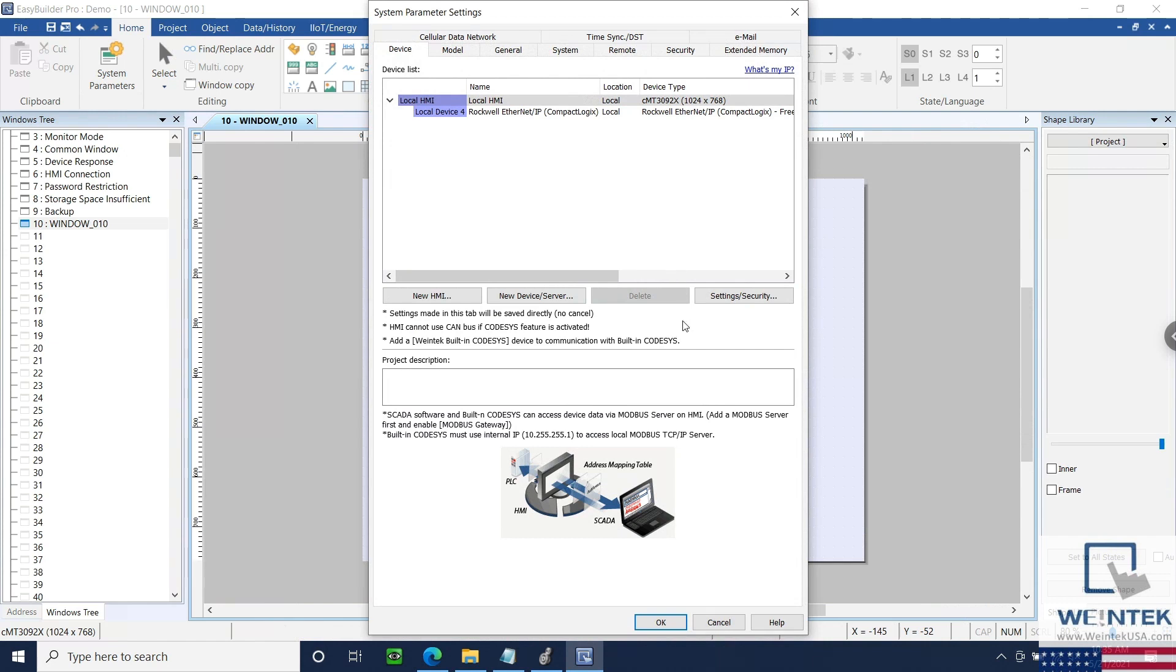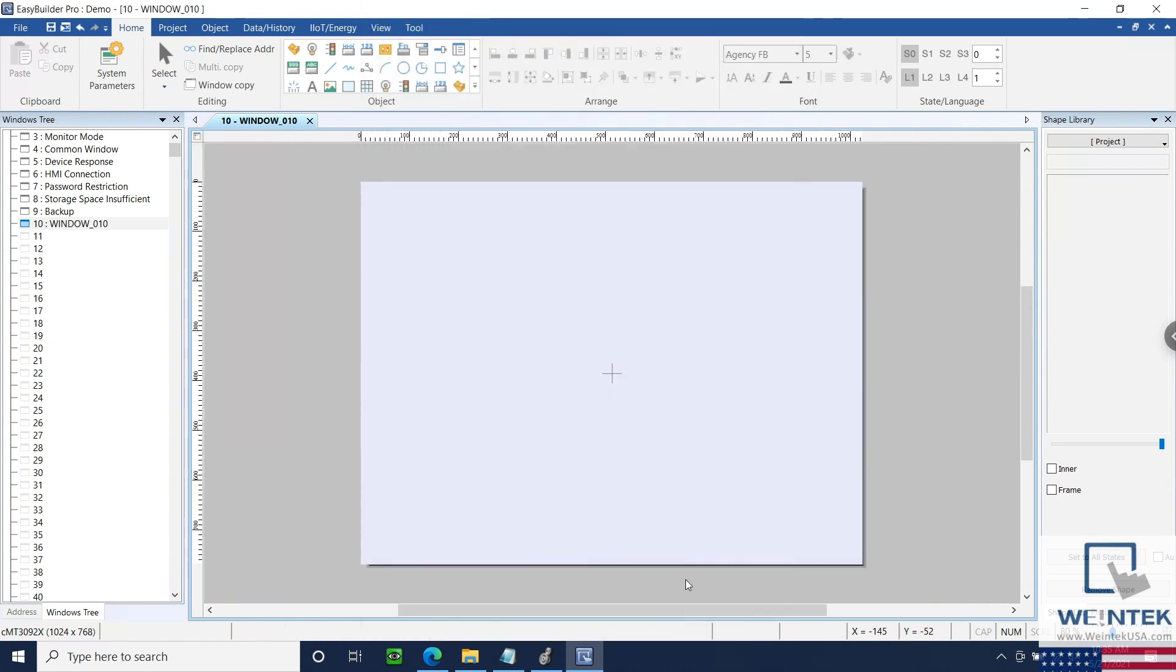Hello, everyone. Today, we're going to demonstrate how to use the PLC Web Browser within EasyBuilder Pro.